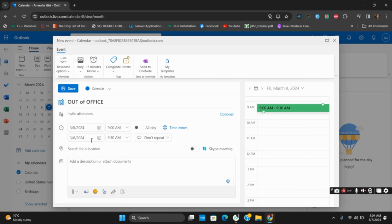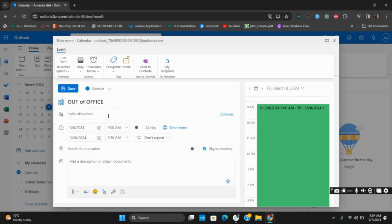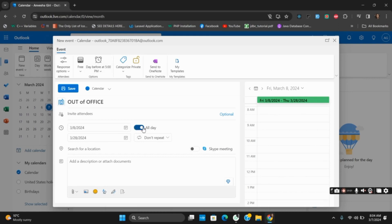At the top, you will see an option of busy. If you have set yourself out of office, you can set the time as busy. However, if you switch to all day, it will change to free.